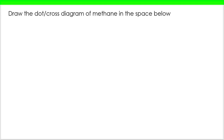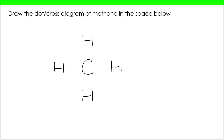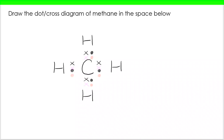What does the dot-cross diagram look like for methane? To answer this, you've got to know the structure of methane is CH4. I've got my carbon surrounded by four hydrogens. My four electrons from carbon's outer shell have been added in, and hydrogen has one electron in its outer shell, so each hydrogen puts one in. We can see four covalent bonds — dot-cross structure is done.